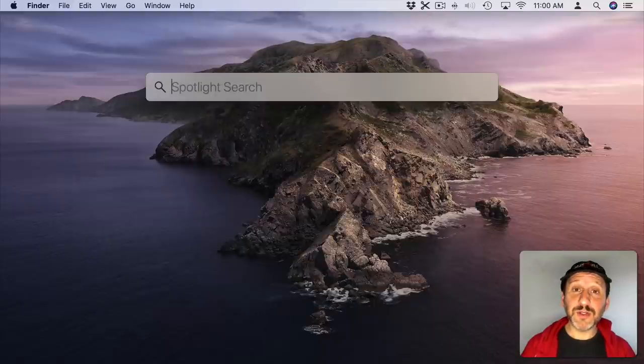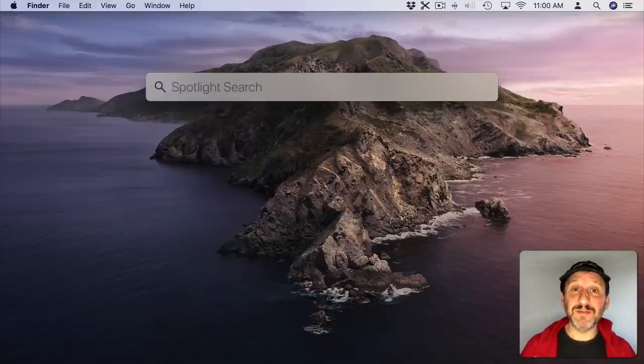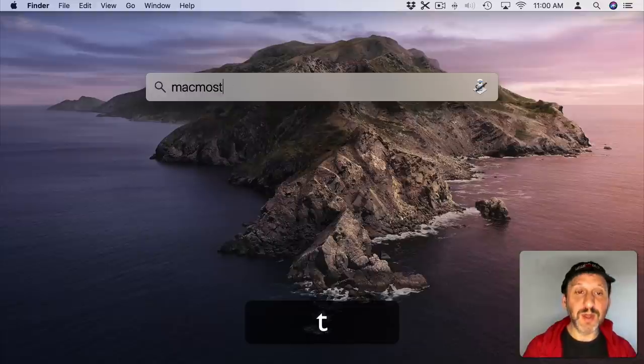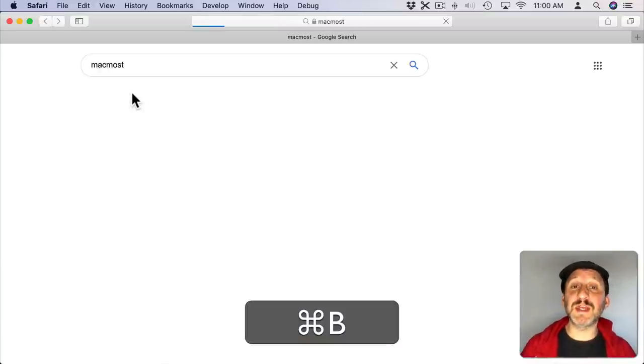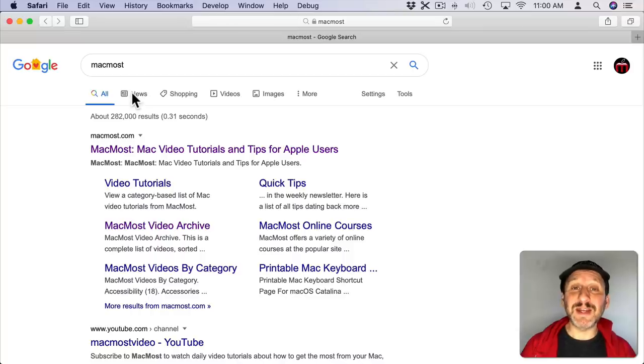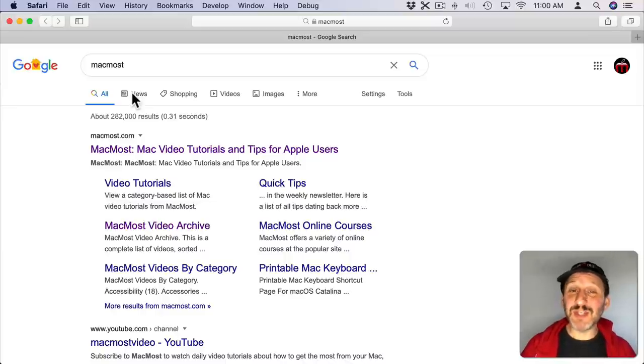Now you can also use Spotlight to search the web. Normally you would launch the browser. You would type something in the field at the top and then hit Return. But you could just type what you want here and do Command B instead of Return and it instantly does the search in your default browser. It's the same amount of keystrokes as doing it in the browser itself.